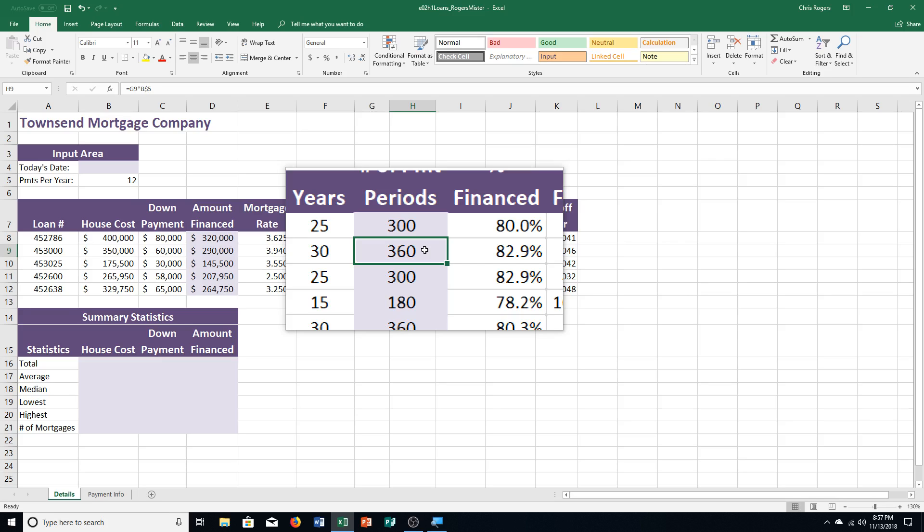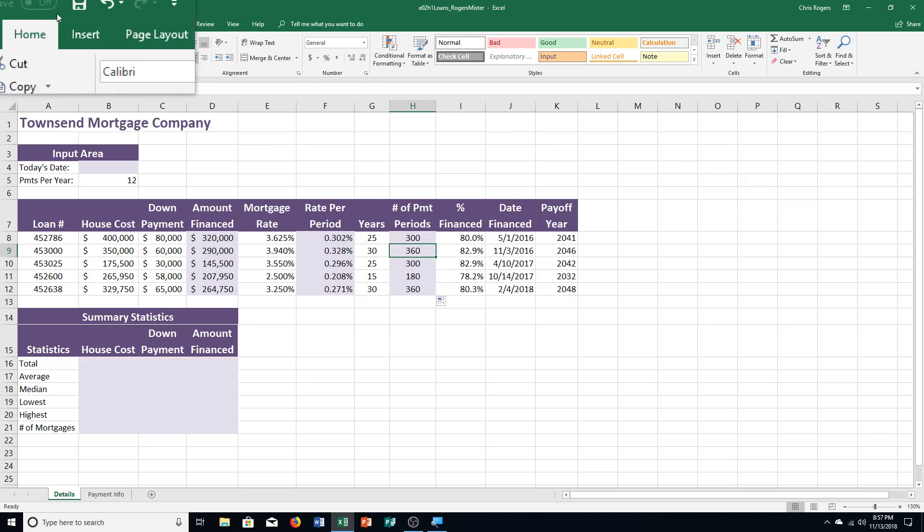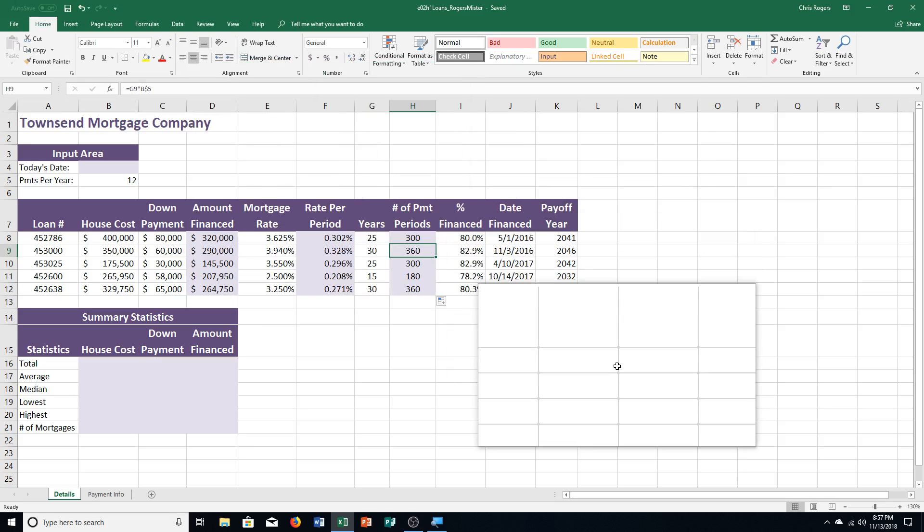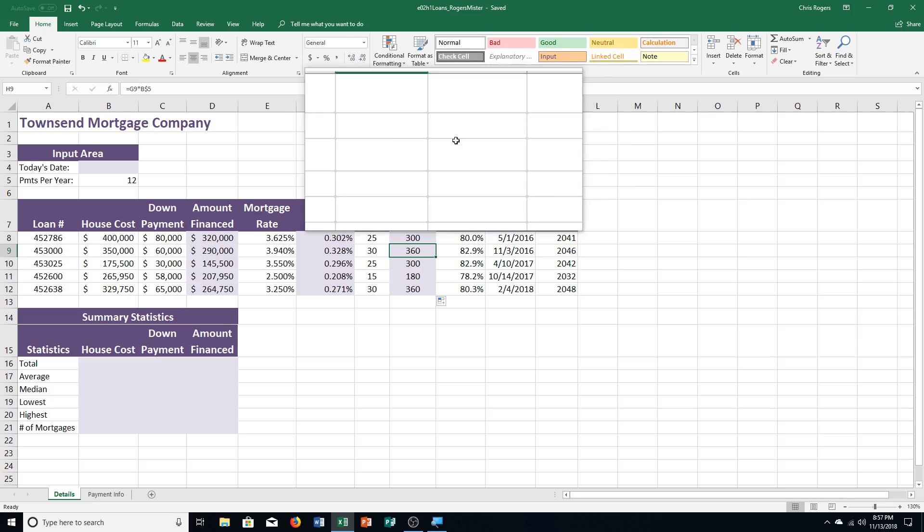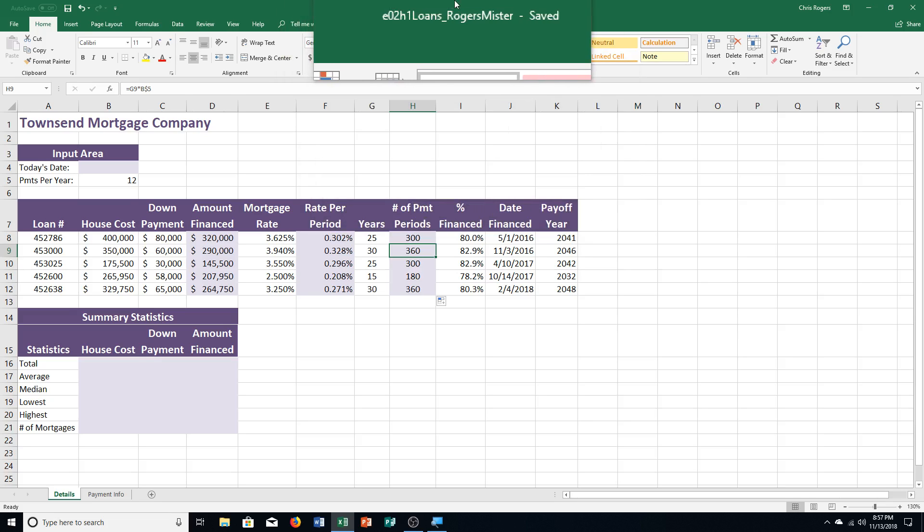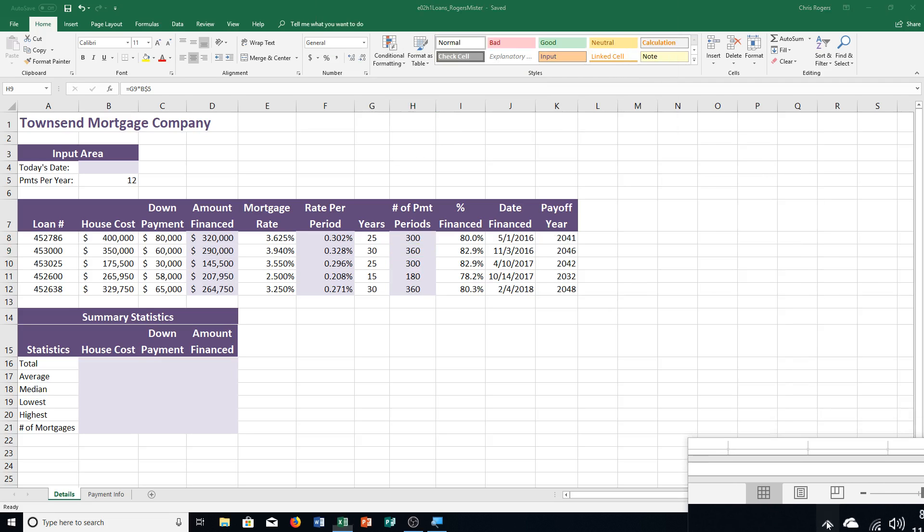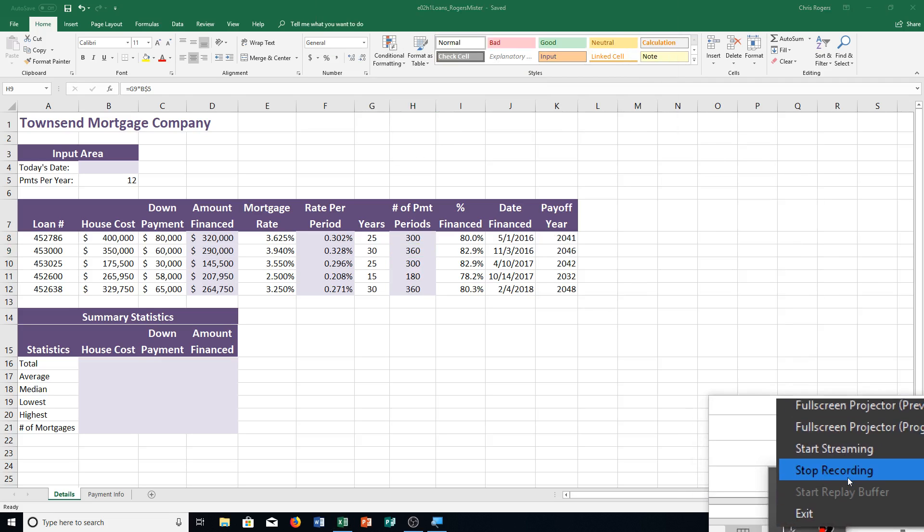All right, we're going to press, it says step F. It says to save the workbook. And keep it open if you plan to continue. Otherwise, if this is what you're finished for today, make sure you do submit this before you go on to the next thing regardless here. And this is the file you're submitting for this exercise is E02H1 loans with your last name and your first name. And that is how you complete Excel Chapter 2, hands-on exercise number one.